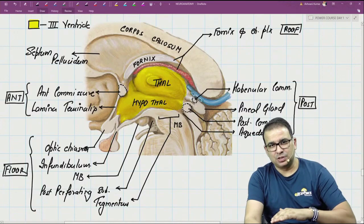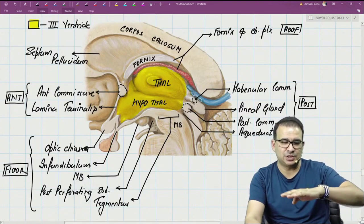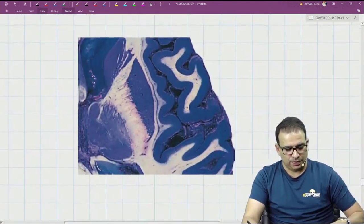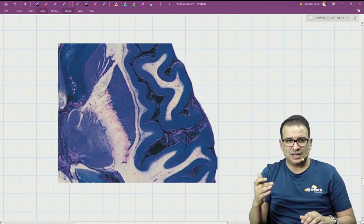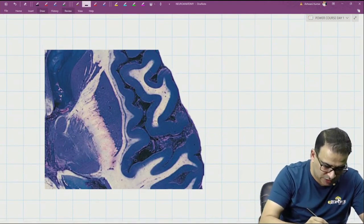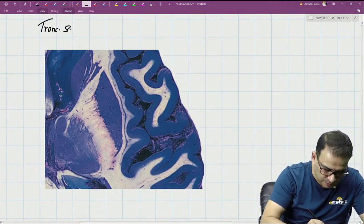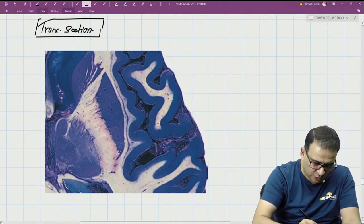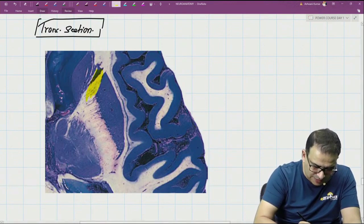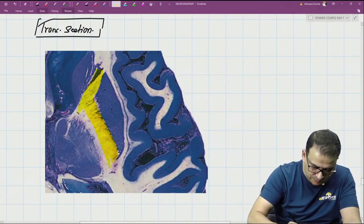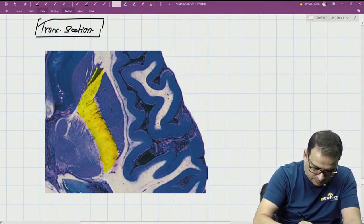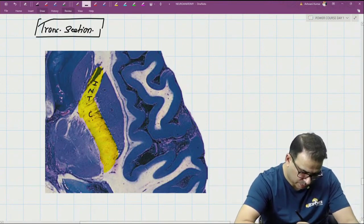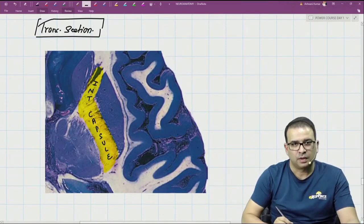Moving to the transverse section. Taking a middle part of the cerebral hemisphere: in the transverse section, the prominent white matter structure is the internal capsule. This white matter bundle visible here is the internal capsule.